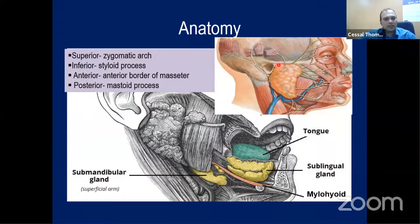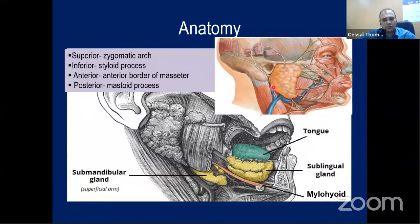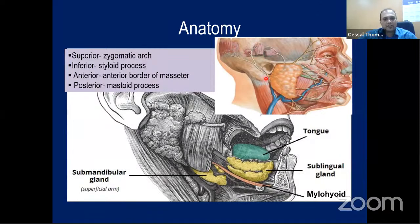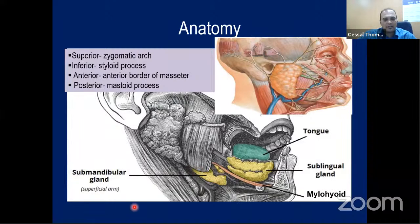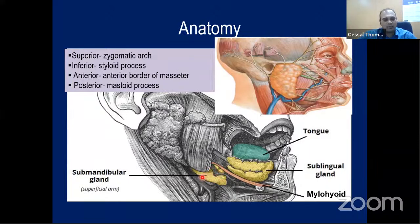Looking at the parotid anatomy: superiorly it is the zygomatic arch, inferiorly at the level of the styloid process, anteriorly the parotid gland and duct, with the anterior boundary being the anterior border of the masseter, and posteriorly the mastoid process. The submandibular gland is present in the submandibular triangle, divided by the mylohyoid muscle into a superficial lobe and deep lobe.